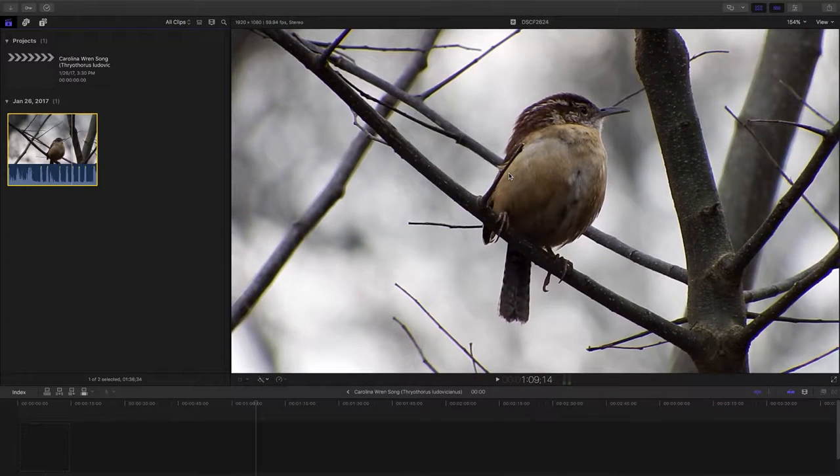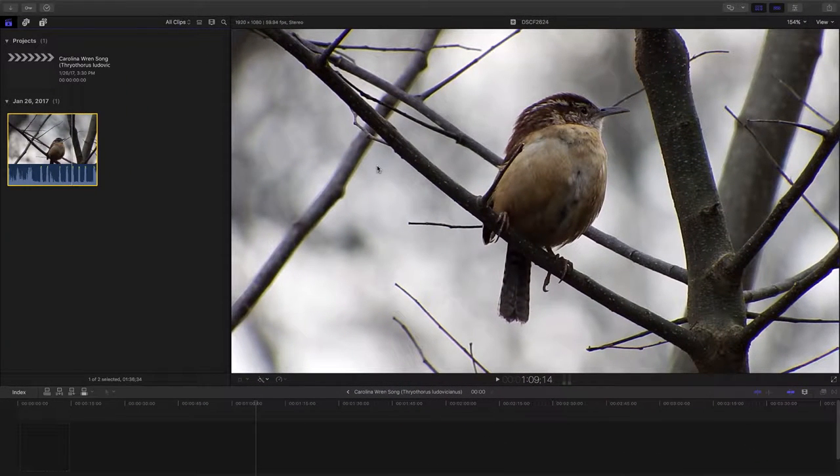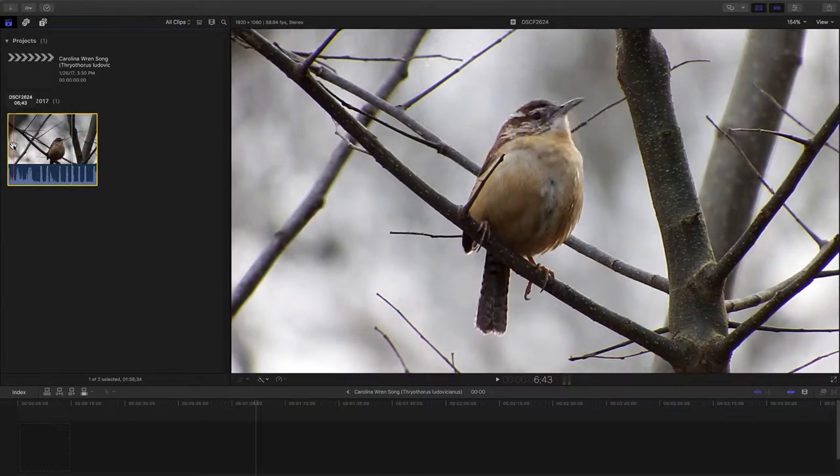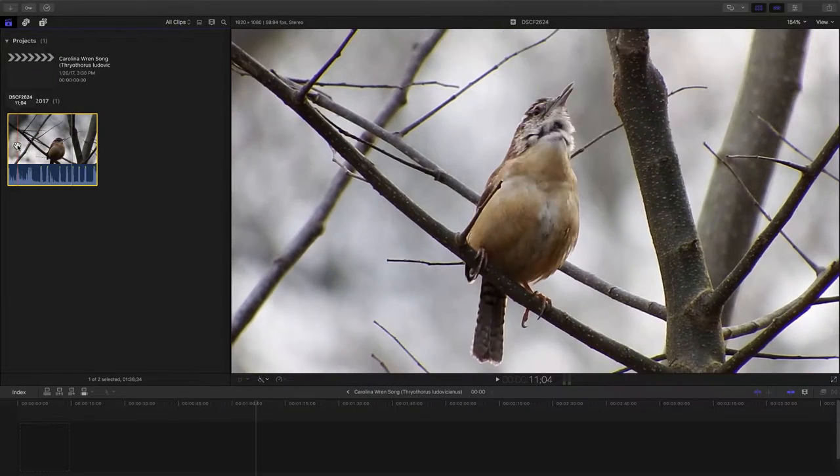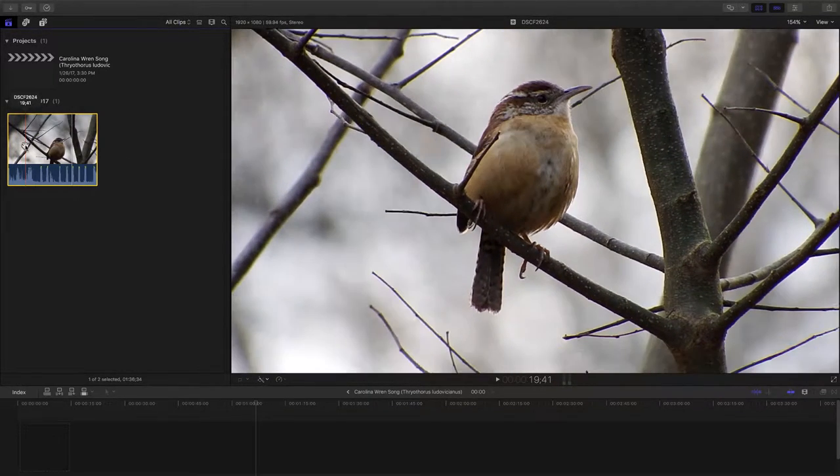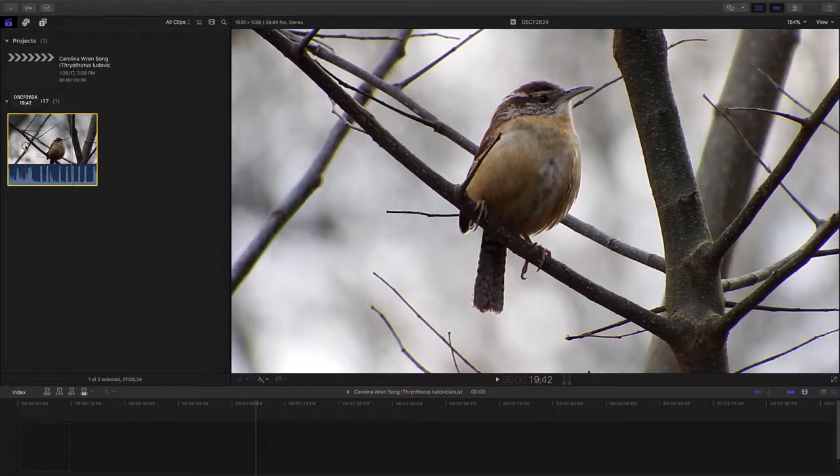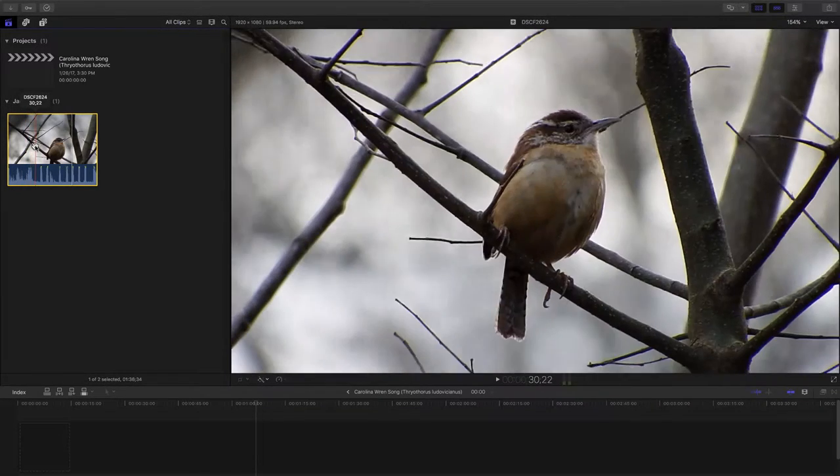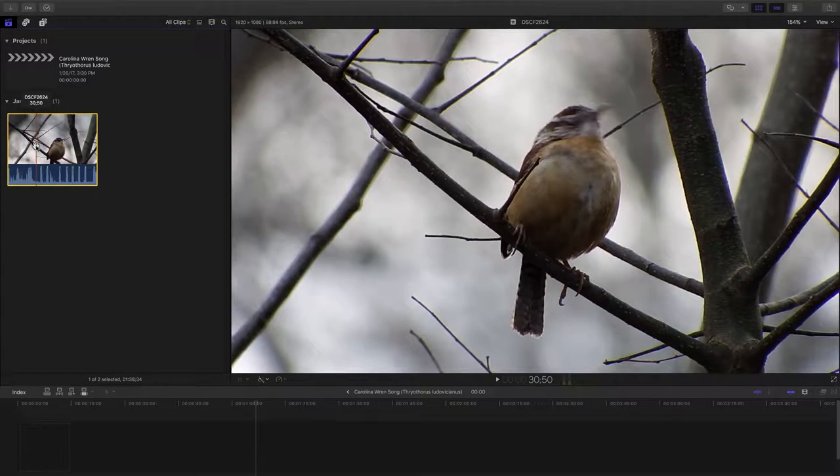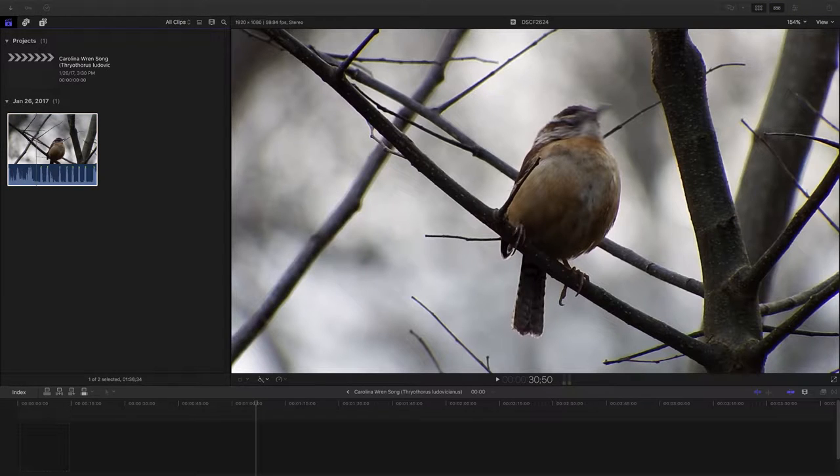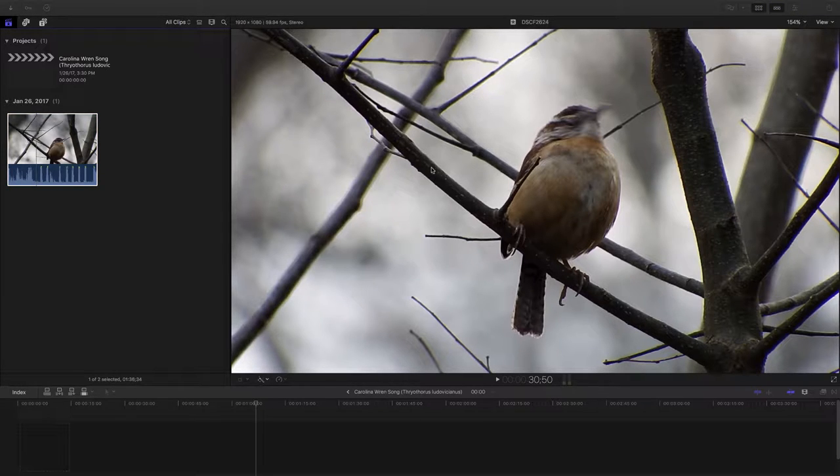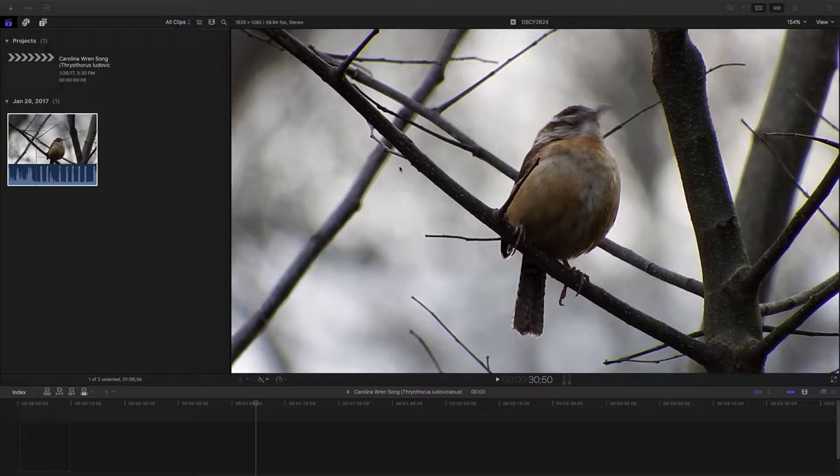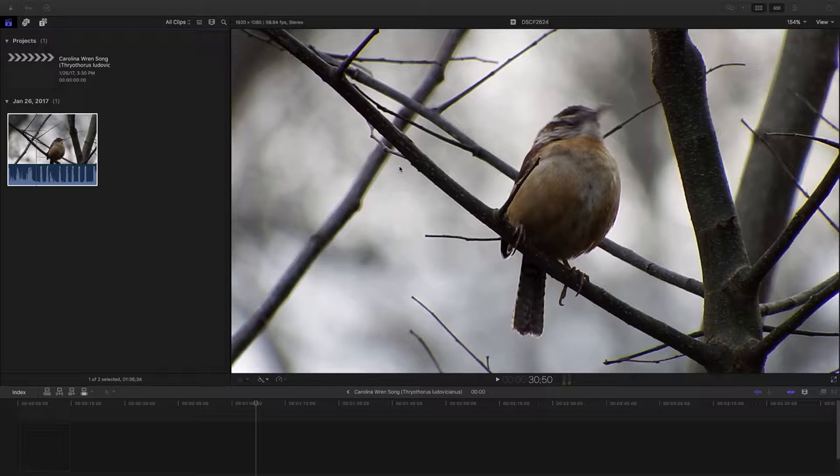All right, let's take a look at what we have here today. I have some raw footage of a Carolina Wren. Going out for a photo walk today, I parked, and before I could even get out of the vehicle, this little bird landed in a branch a few feet in front of me and proceeded to sing and sing and sing.